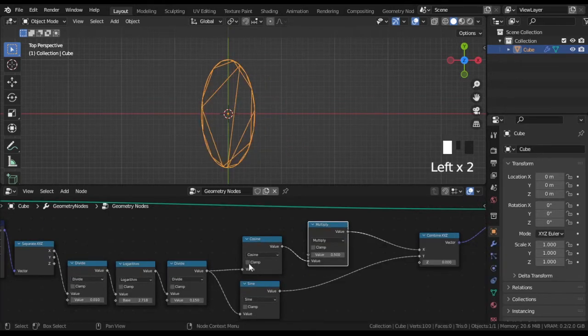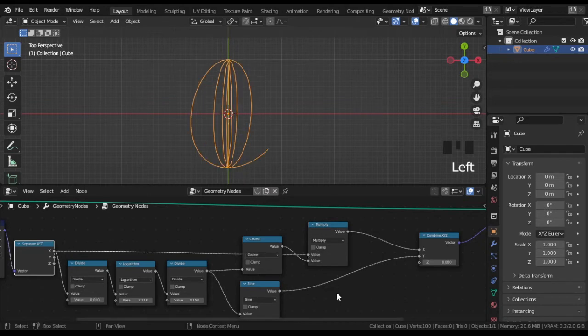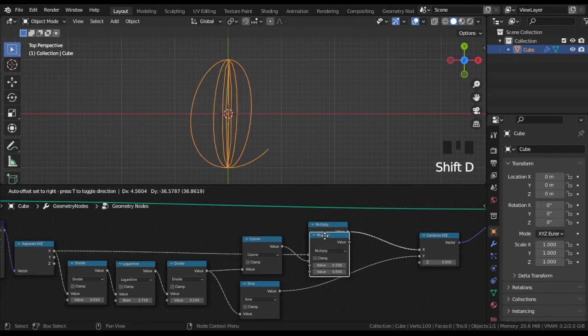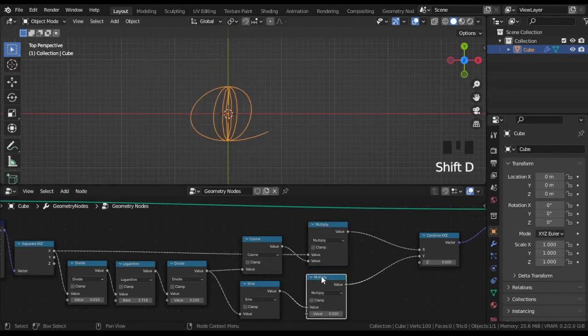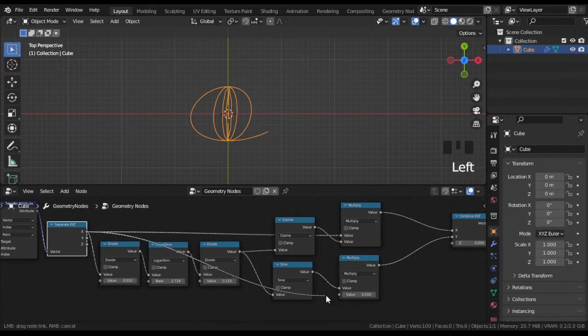But sine and cosine nodes plugged to X and Y create some peculiar picture. If you multiply each value by X, which is actually the radius, you will get a pretty nice logarithmic spiral.